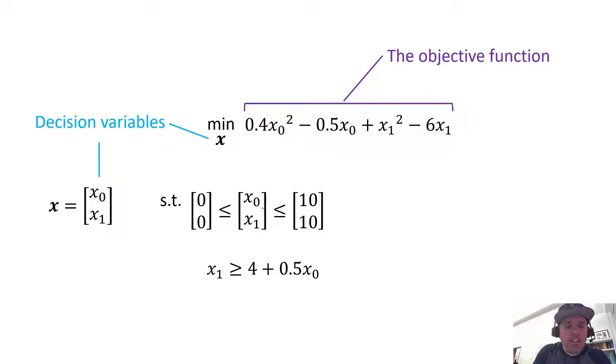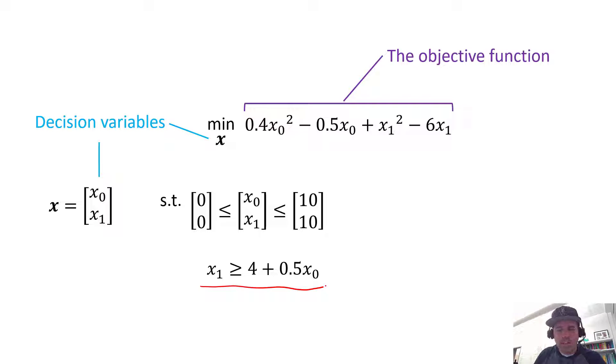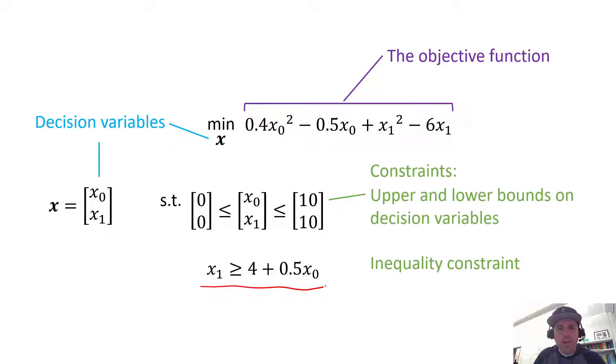But then we're going to have this constraint, and this constraint says that x1 is greater than or equal to 4 plus 0.5 times x0.